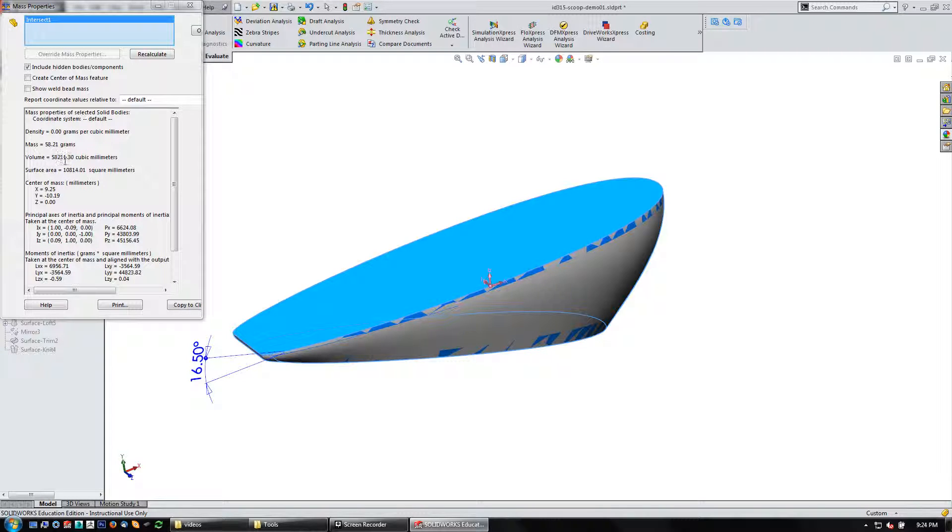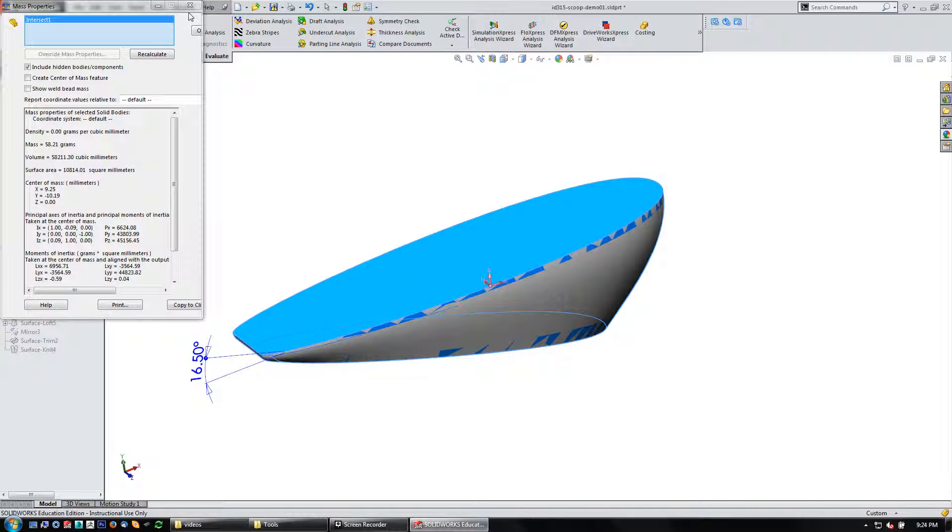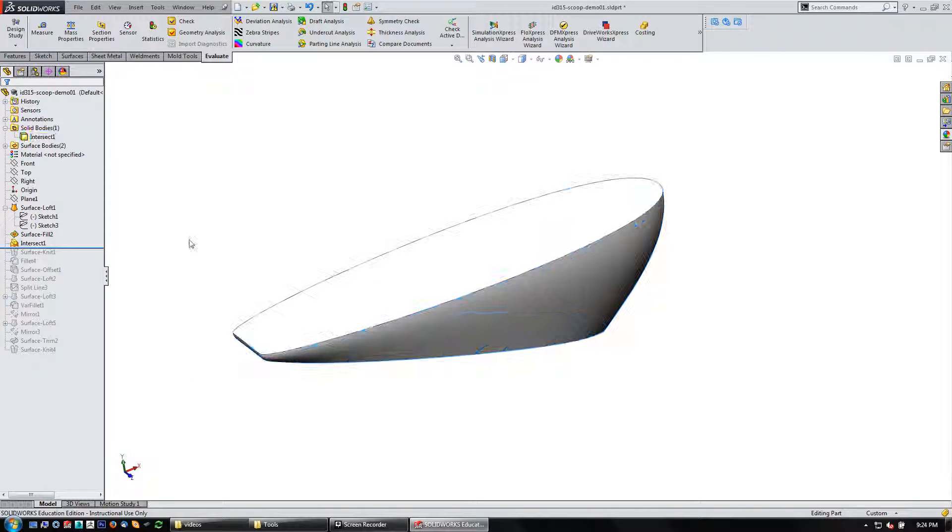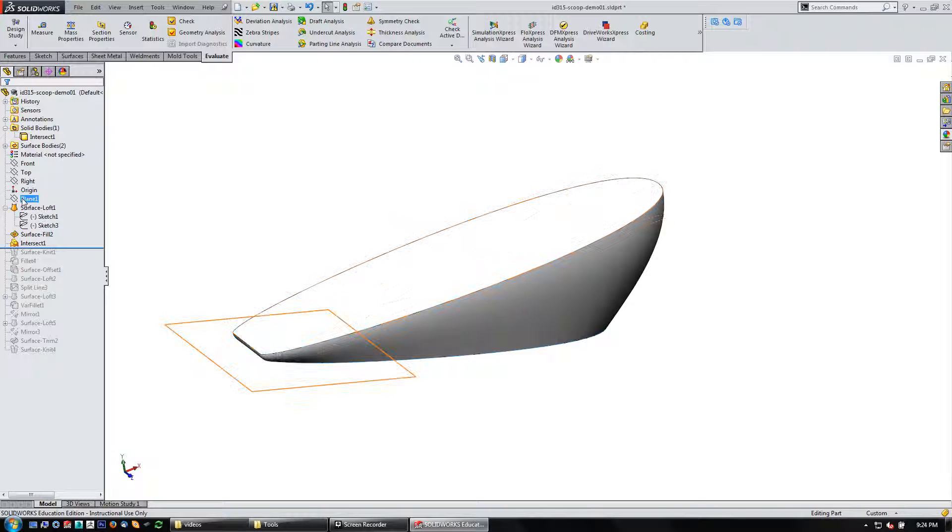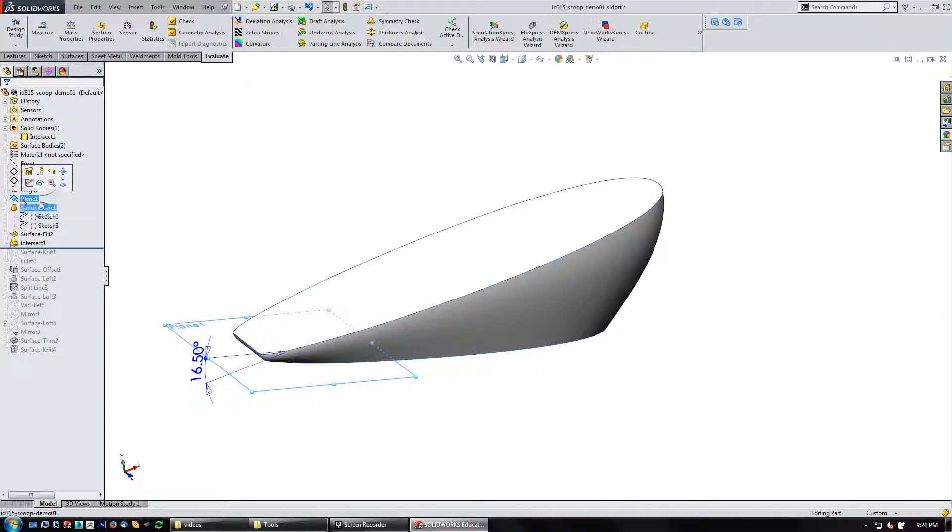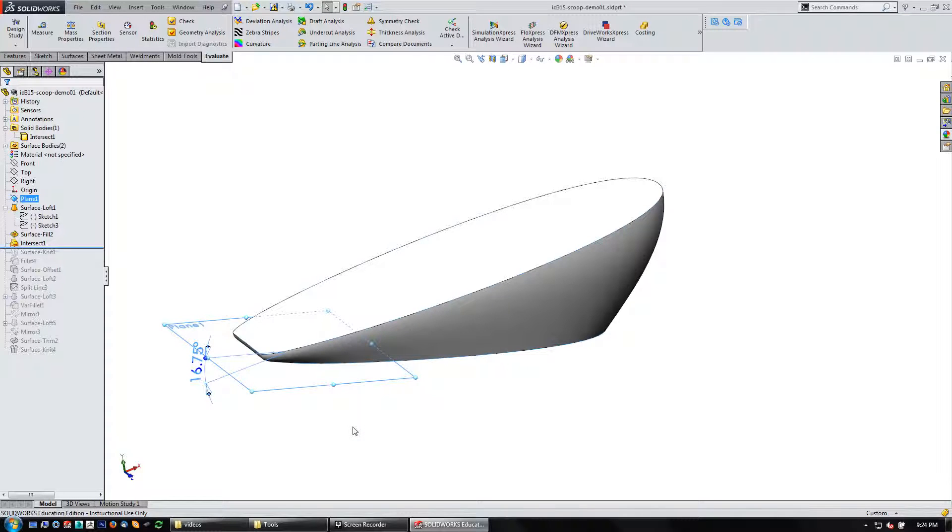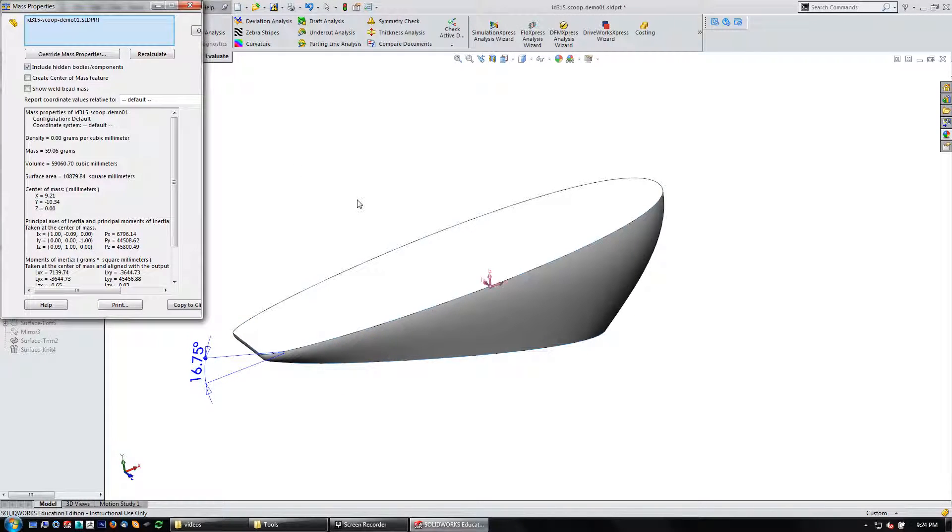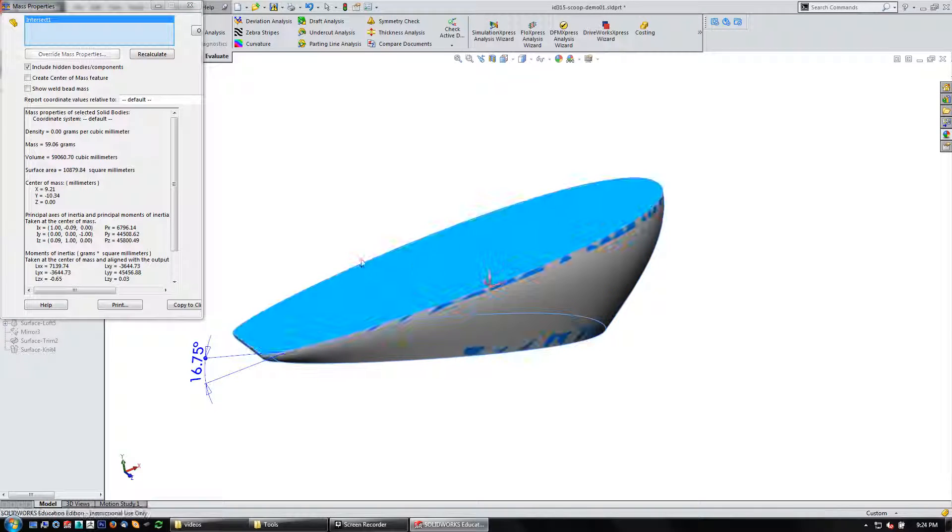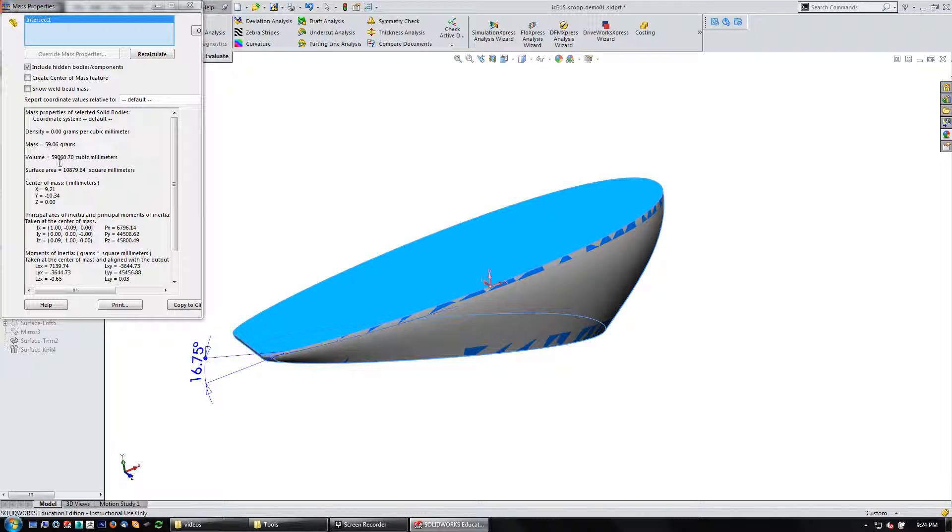Let's try one more change on that plane. Let's try 16.75. And mass properties. Yeah, 59.06. So we're really darn close here. That's plenty close enough to be two ounces.